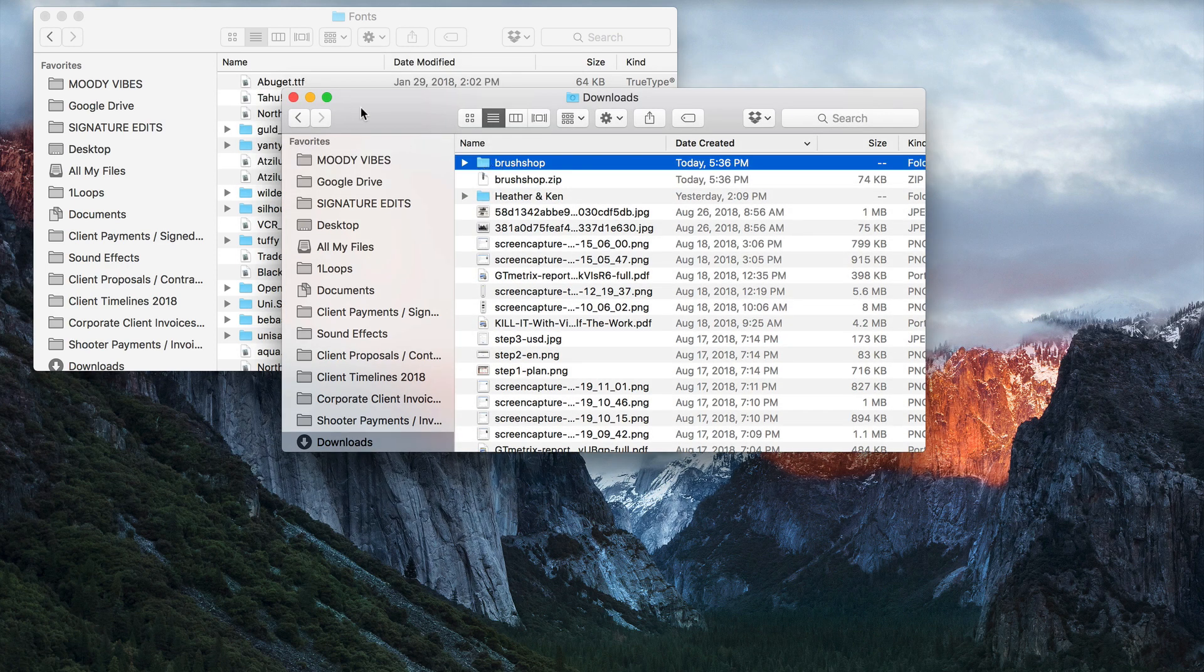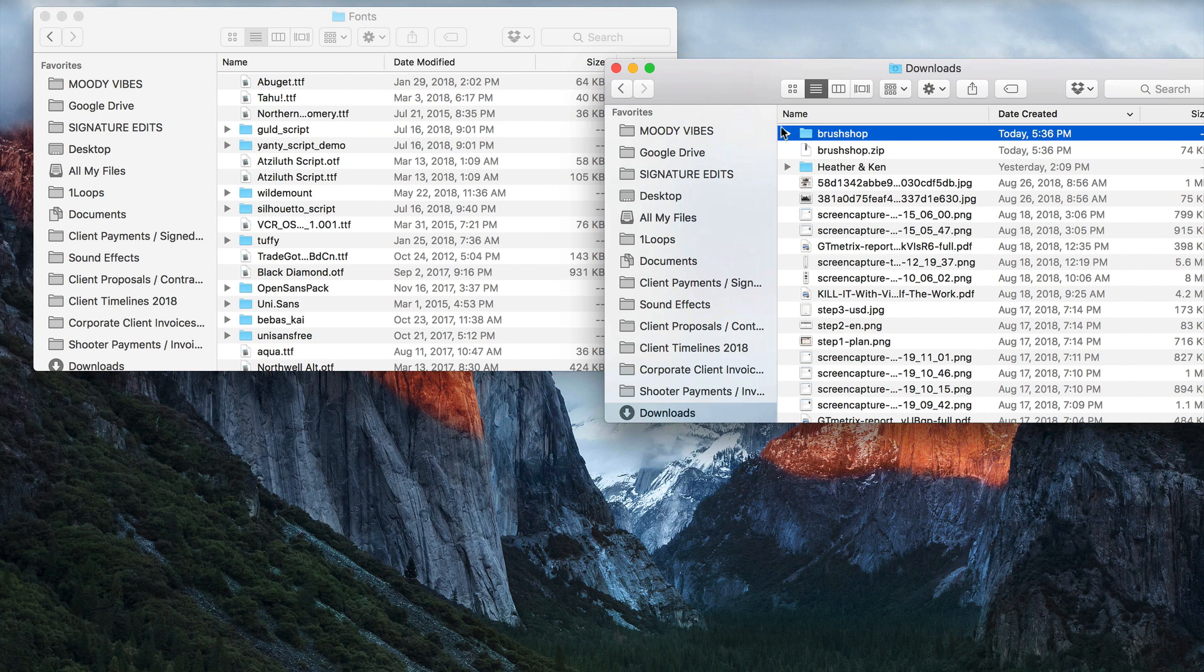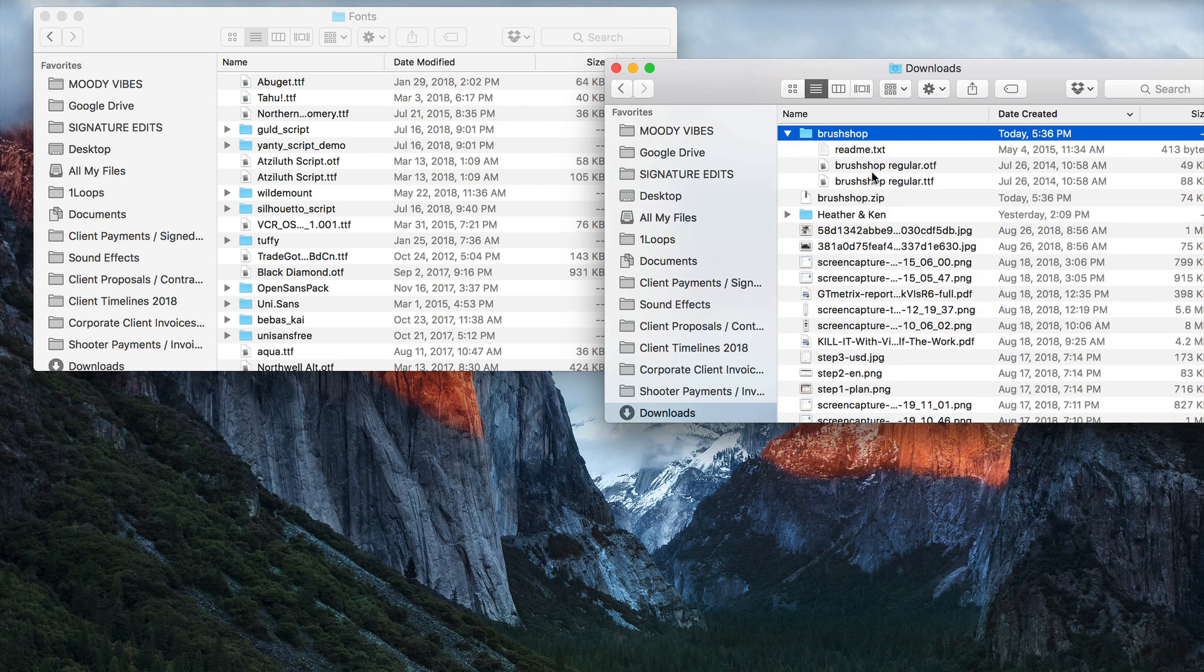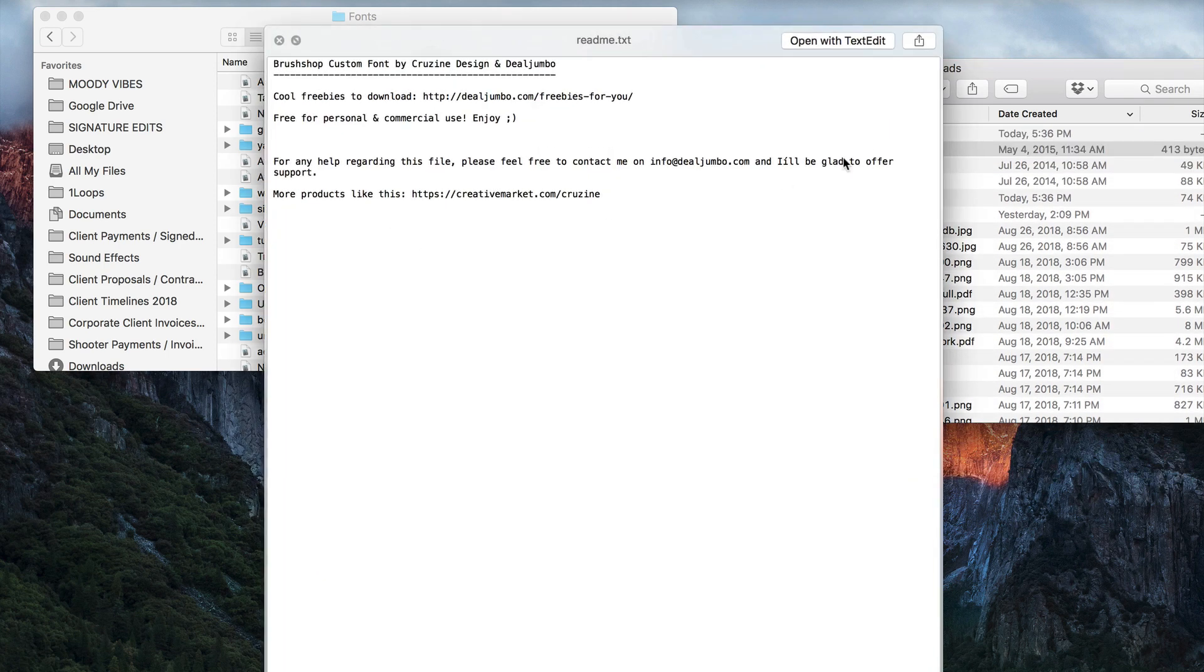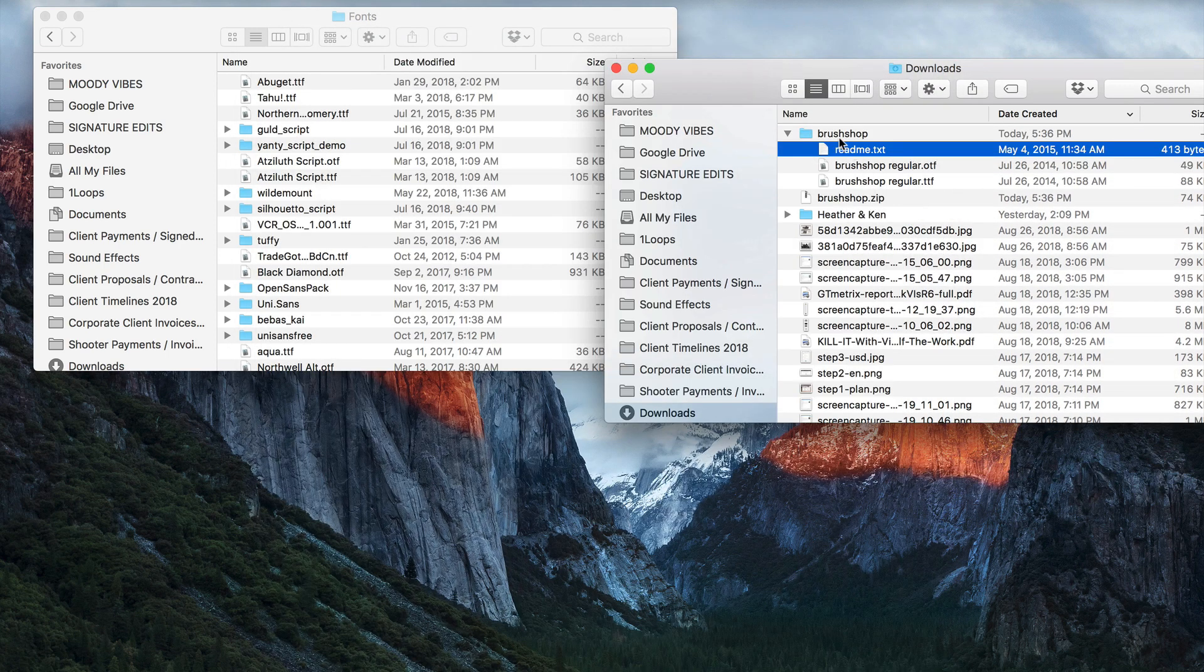And you can see here, all I have to do is just double-click that. It'll unzip it. And now I'm going to copy this whole folder, which has the font inside, as well as the readme, giving you the permissions and stuff like that.